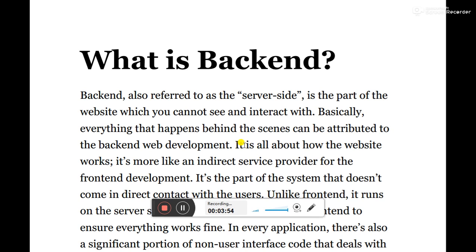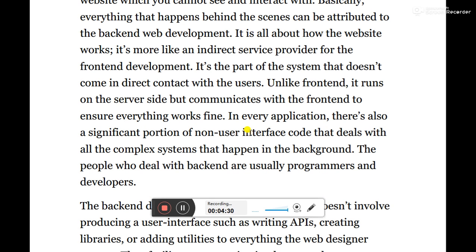So what is back-end? Back-end is also referred to as server-side, which is the part of the website that cannot be seen or touched — where the main coding and execution happens. It's the part of the website you cannot see or interact with; basically everything that happens behind the scenes is attributed to back-end development. It is all about how the website works, acting as an indirect service provided for the front-end. It runs on the server side but communicates with the front-end to ensure everything works fine.